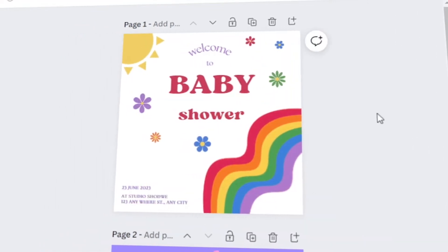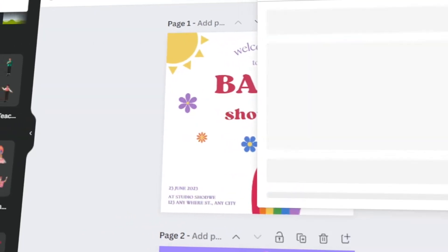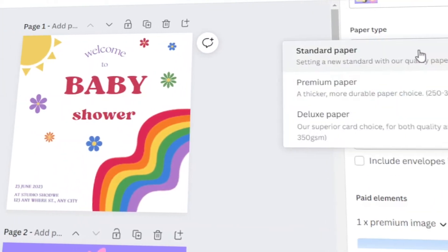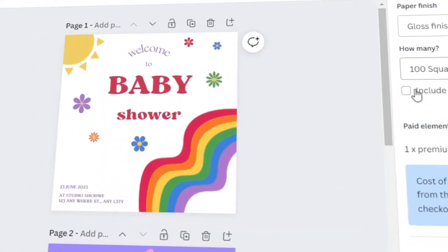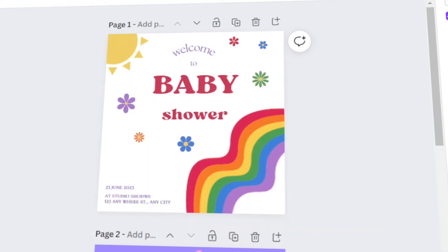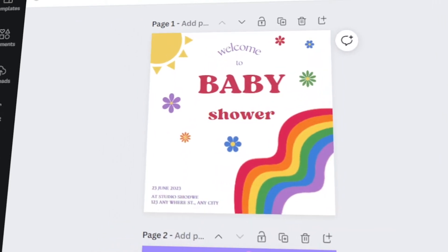In today's video, I will teach you how to make a custom baby shower invitation in Canva. Let's get started.